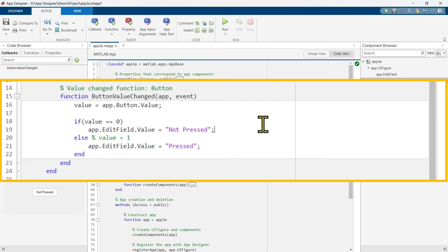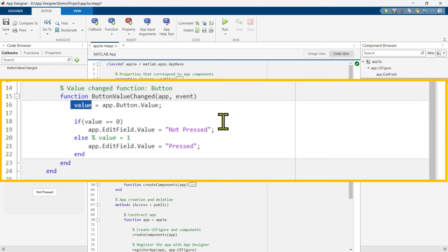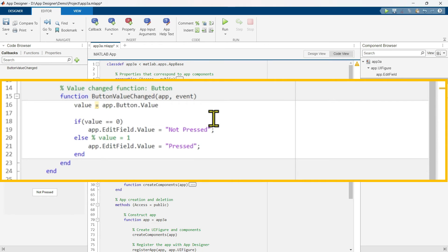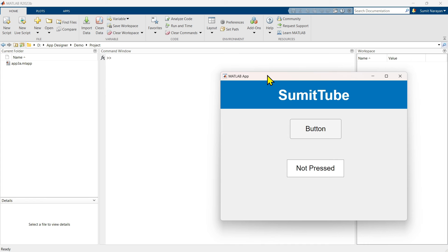We have completed writing our callback function. Now we want to see the value printed in the command window. To do this, like other MATLAB functions, we can just delete these semicolons. So we can see the value printed in the command window.